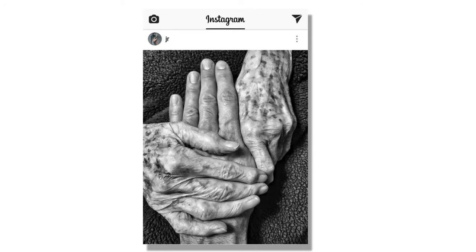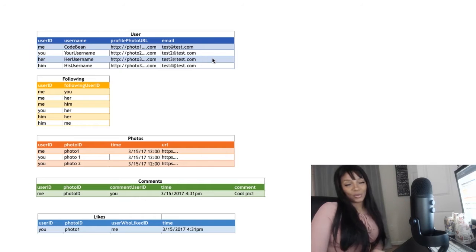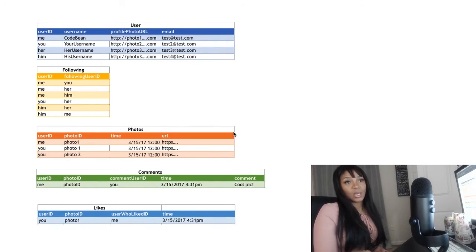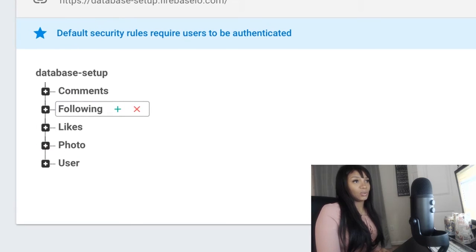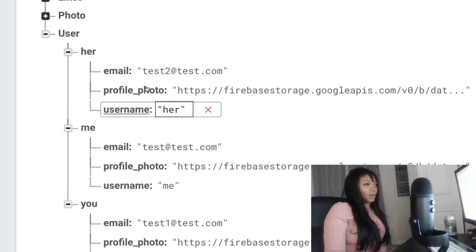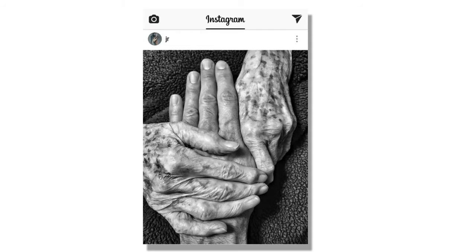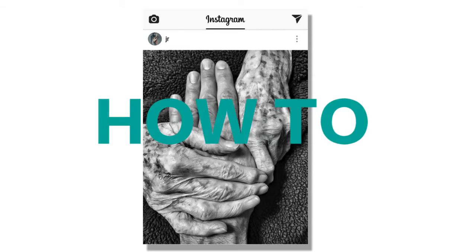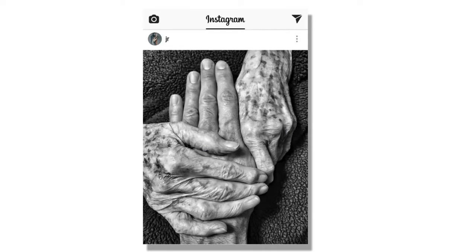Welcome back. Continuing where we left off from our last video, where we examined the SQL database table that would be necessary, and then we converted those tables into a JSON structure, like a one-to-one transfer. In this video, I'll be talking about how to load our feed in Instagram to display our user's posts. The post has a couple of different elements, so we're going to break down those elements and figure out how to populate those from our JSON structure.